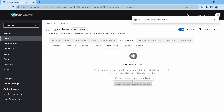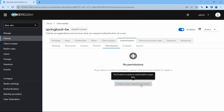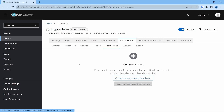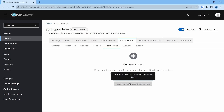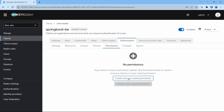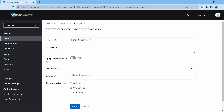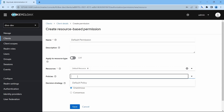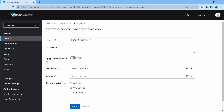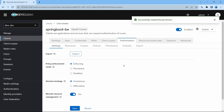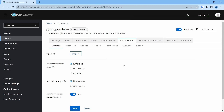Since we are not using scope-based permissions here, we have not defined any, and that's why the scope-based permission is disabled. Since we have created a resource, the resource-based permission is enabled as 'default permission'. The resources field references the resource we created earlier, and the policy references the policy we created. We won't make any other changes — just save.